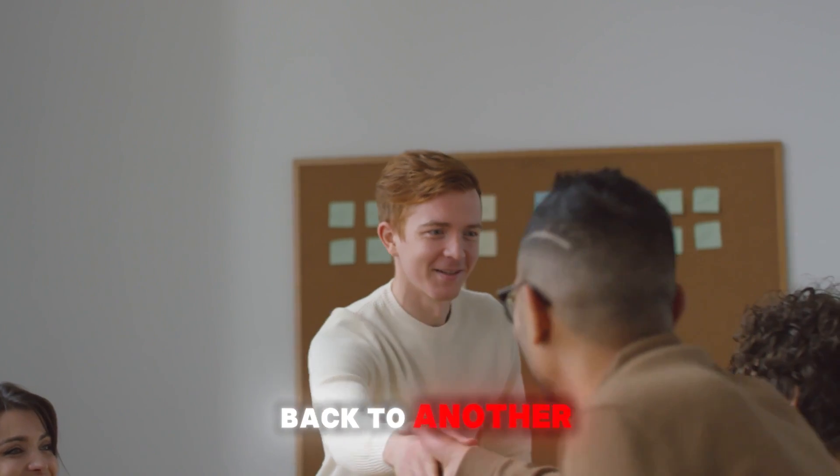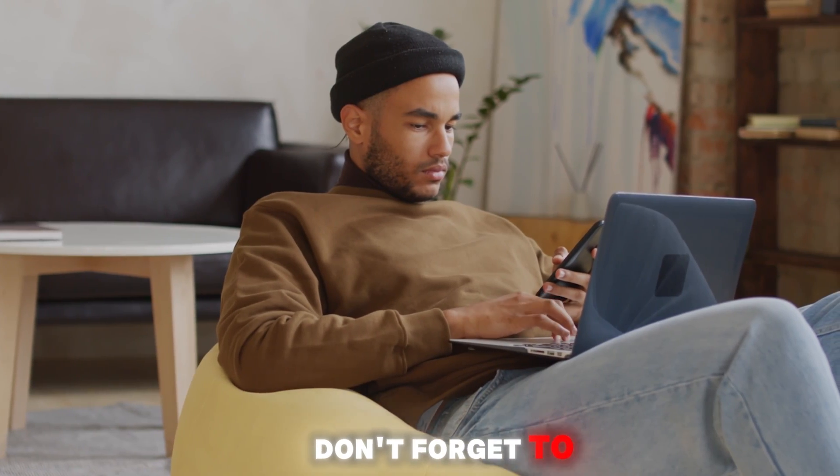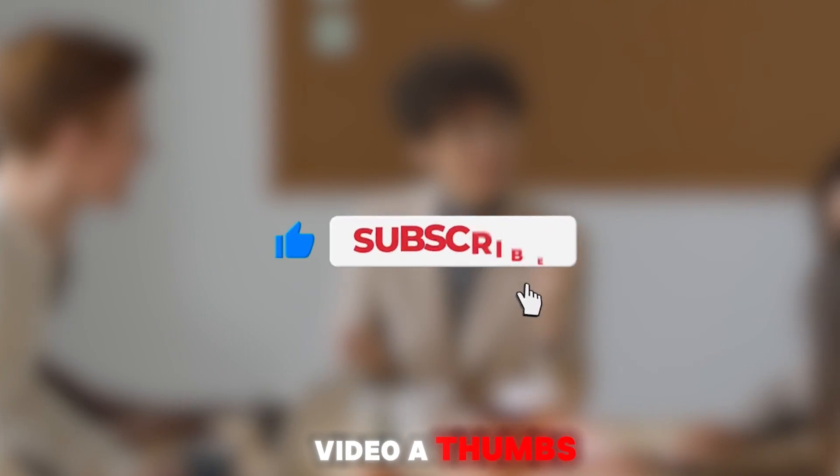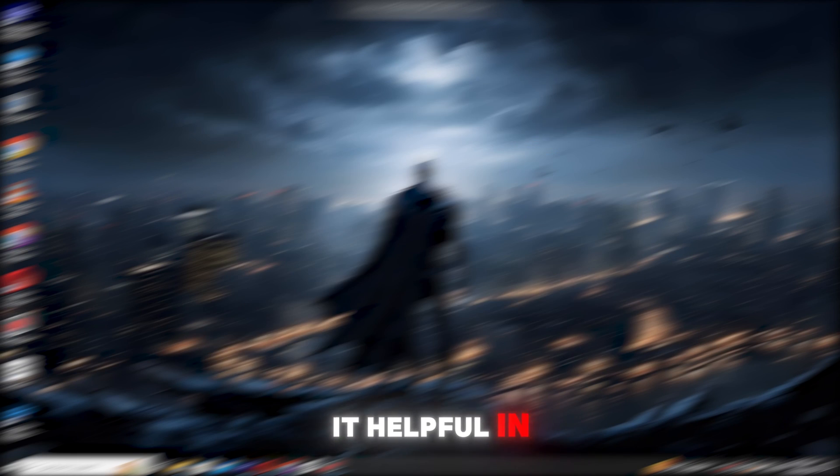Hello guys, welcome back to another video. If you're new here, don't forget to hit that subscribe button and give this video a thumbs up if you find it helpful.